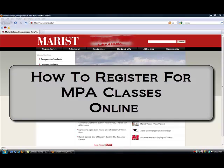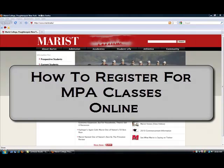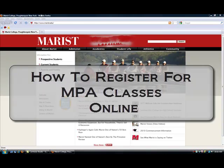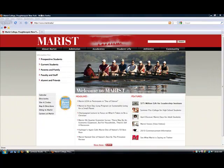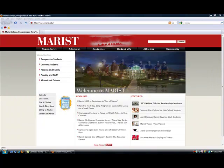Registering online is the easiest and fastest way to ensure your seat in the class that you want. To use the online system, you will need your Marist account and password.